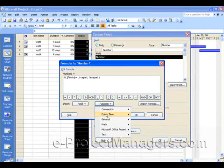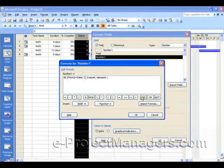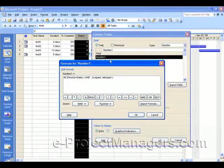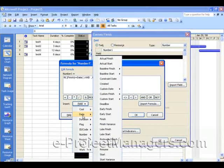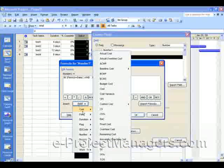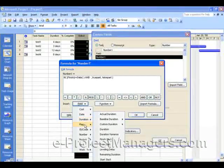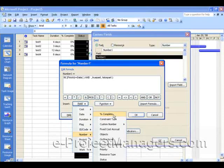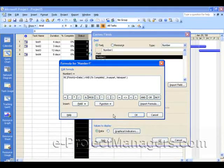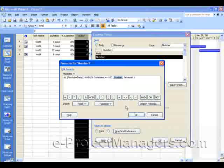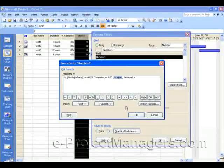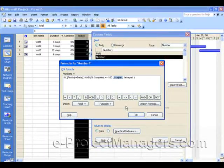If the Finish Date is less than or equal to today's date — which is another function, so we go to Function, Date, select Date — and we're going to click the And button. Then Percent Complete, which is another field in Microsoft Project; we go to Field and select it under Number. If Percent Complete is not equal to 100, and the task is not done, then we want to highlight that as red. Zero is green, one is yellow, two is red, and three is null.